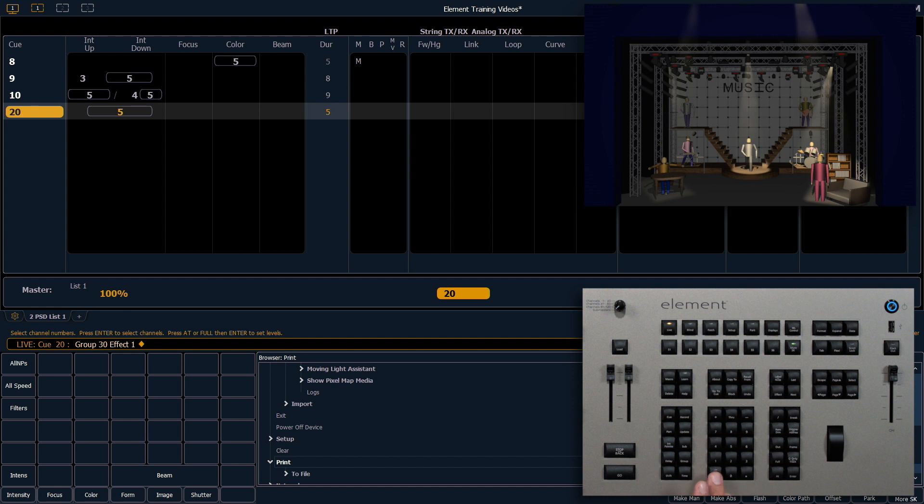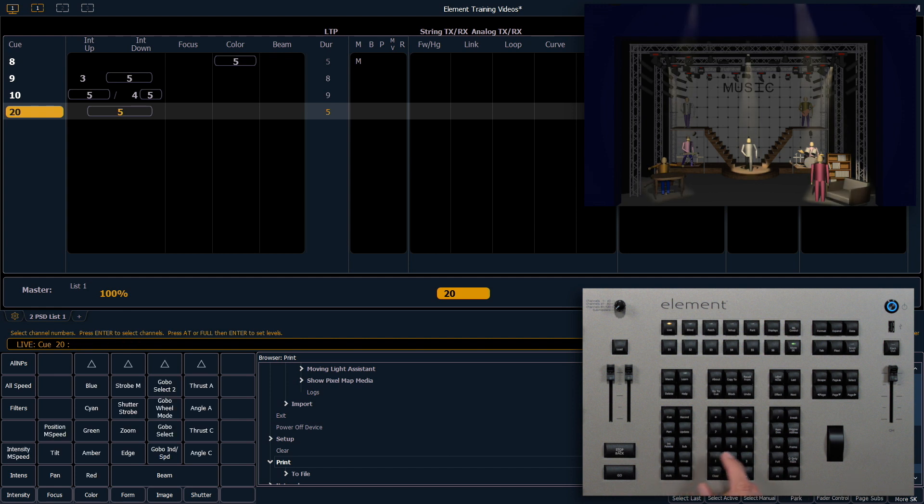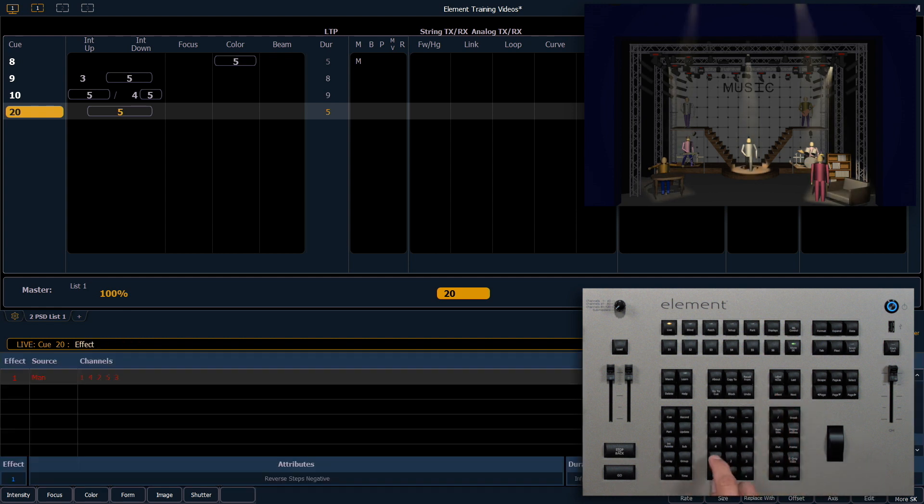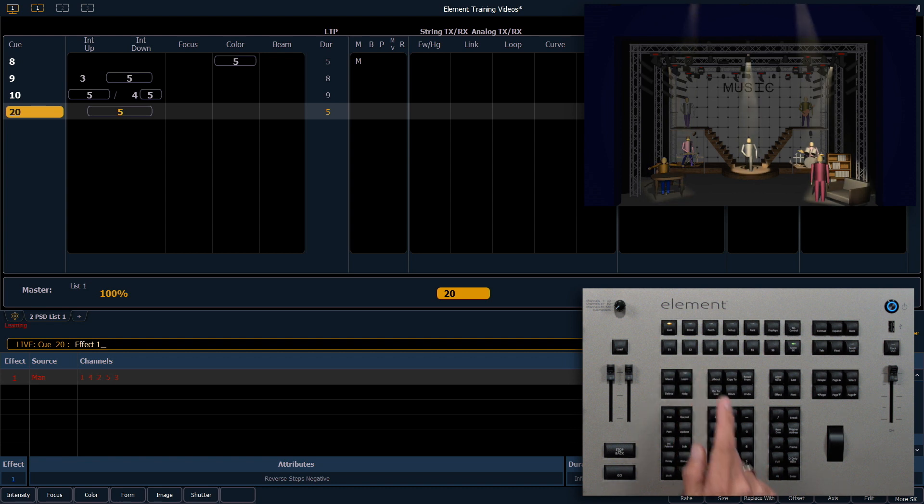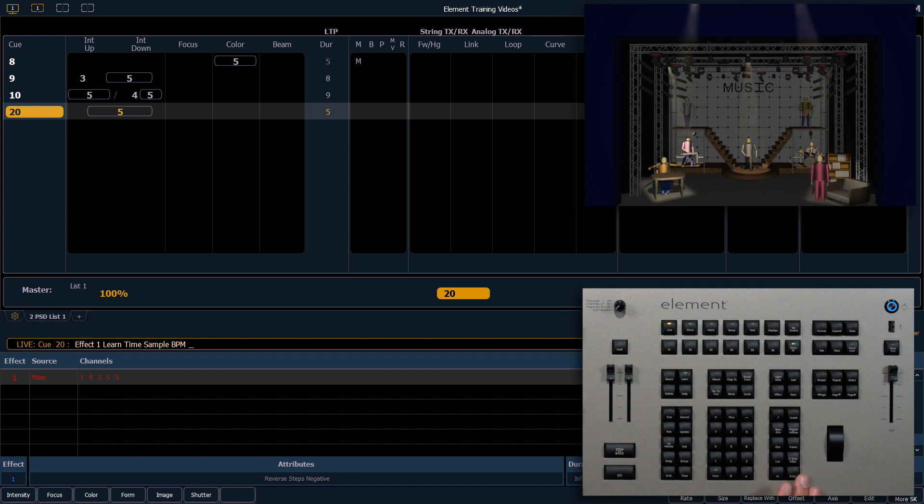I want to clear the command line and press effect one, learn, which is a button up here. Enter, time, enter.